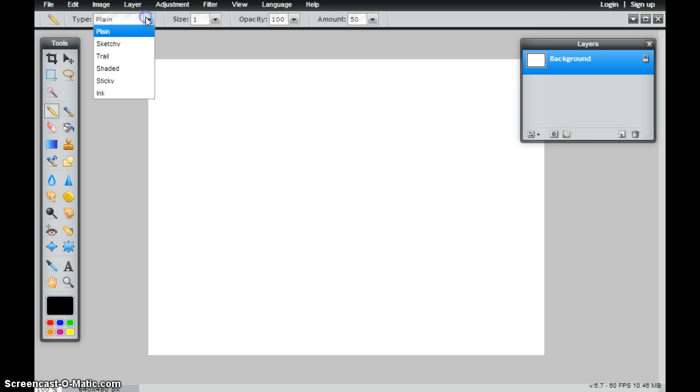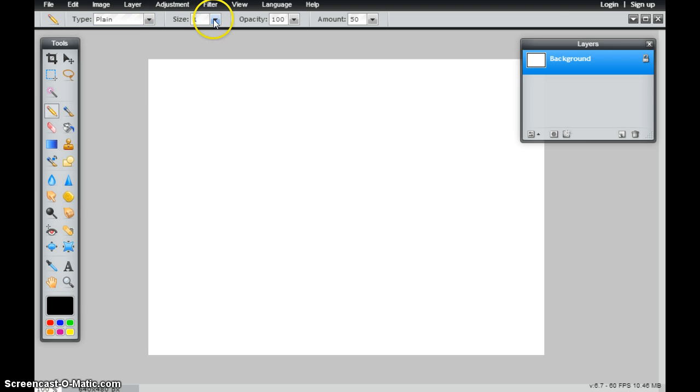I have a few different types of pencils available. I could also change the size, and this would be like the lead diameter, anything from 1 to 10.